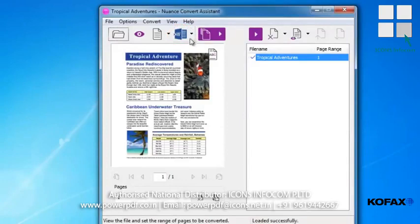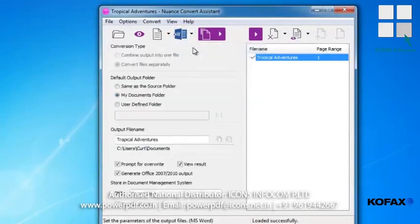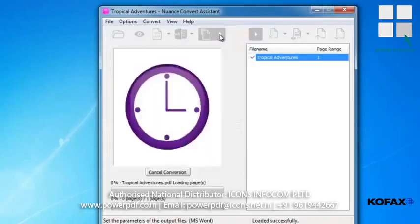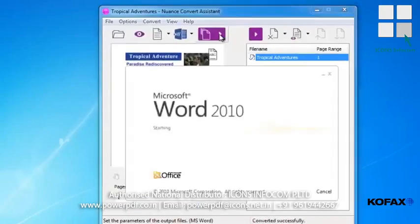In this case, we'll select Microsoft Word as the output format, but we could have also selected Microsoft Excel, PowerPoint, or even WordPerfect or rich text format. Click the purple Convert Selected button.